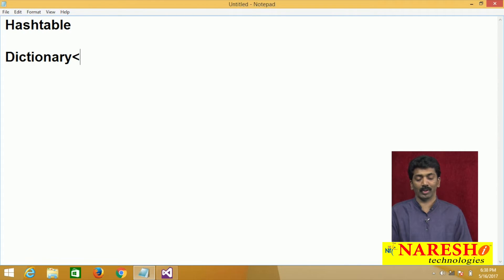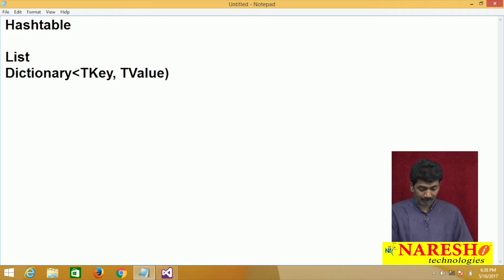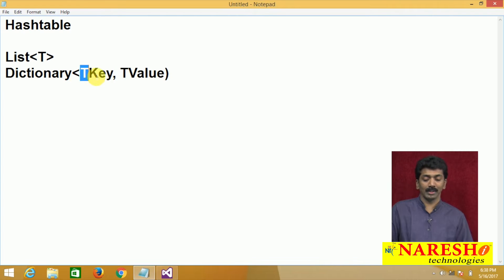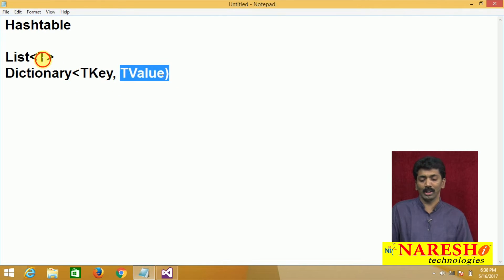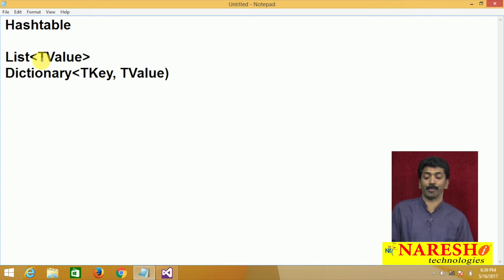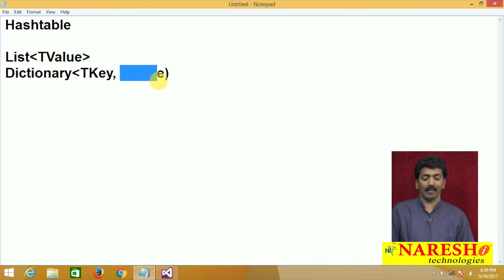When creating a Dictionary instance you are required to pass two types: one is the key type (TKey) and the other is the value type (TValue). The List class takes only T — the type of values to store. But Dictionary takes two types: the key type and the value type. With a List, keys are predefined integers, but with Dictionary you can pass both key type and value type.